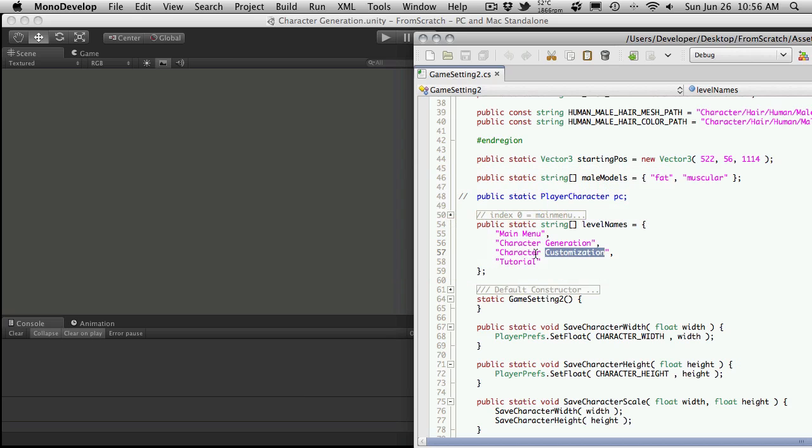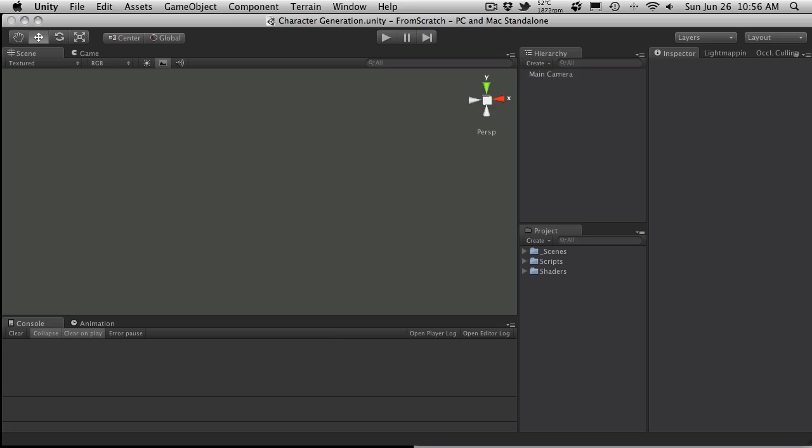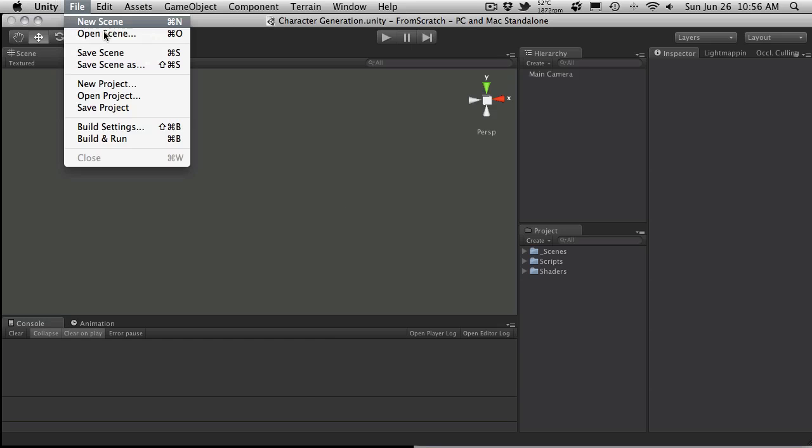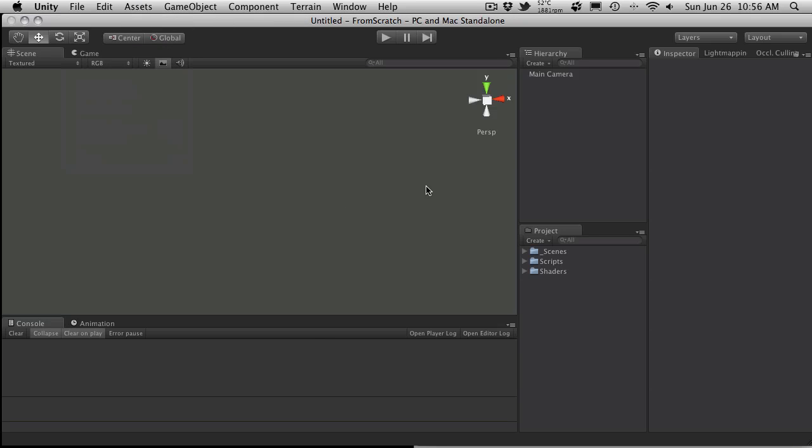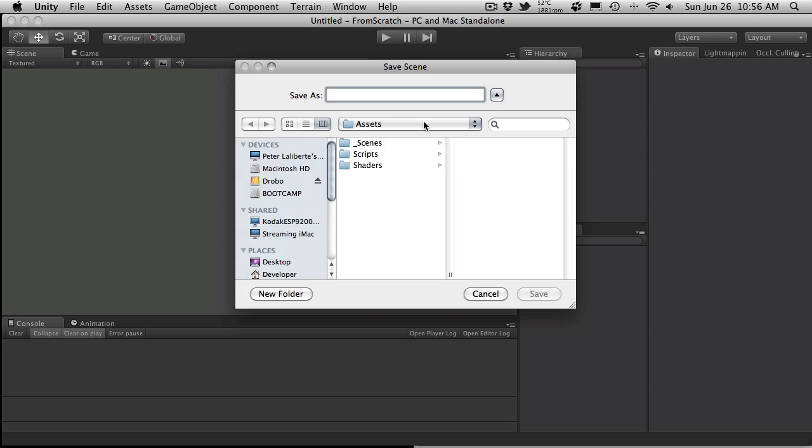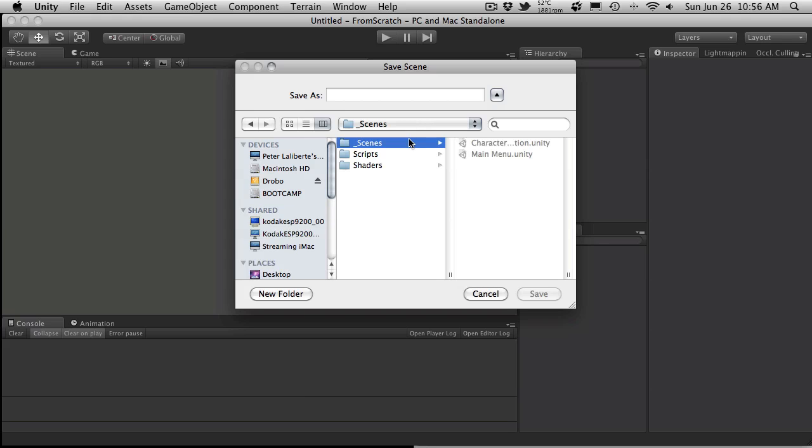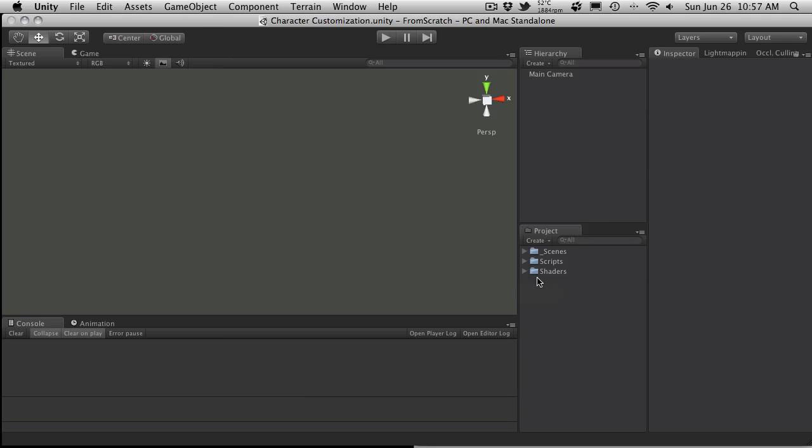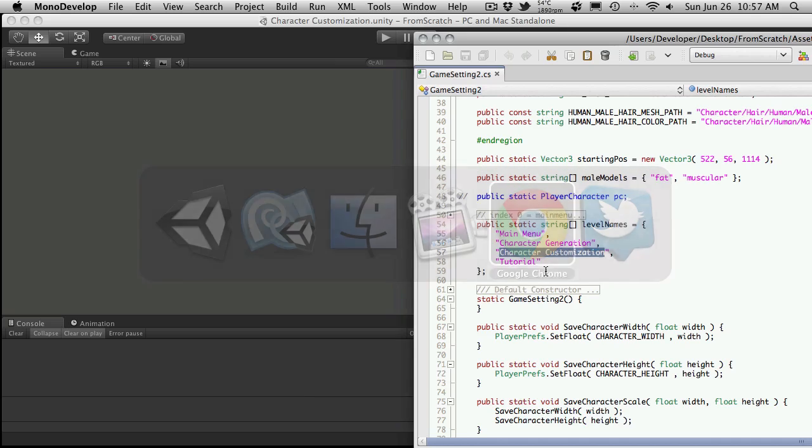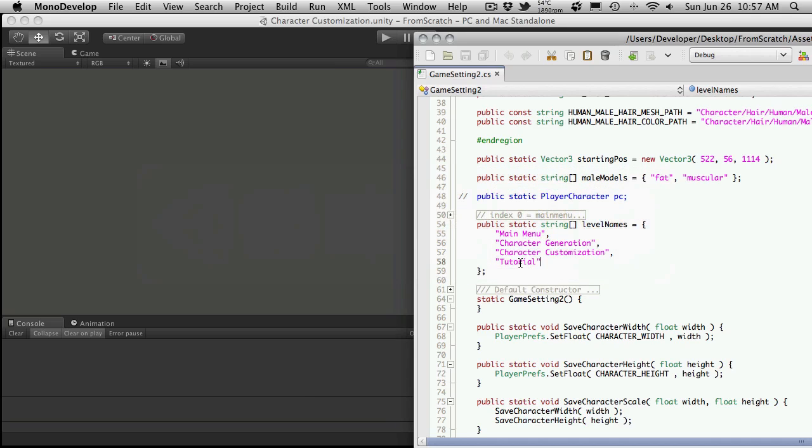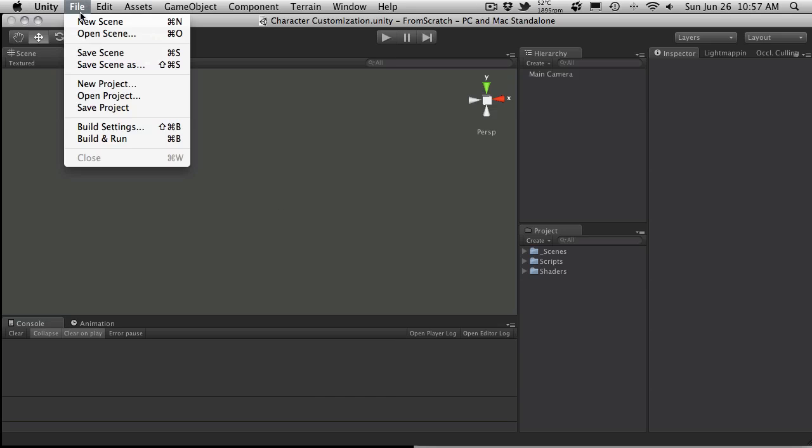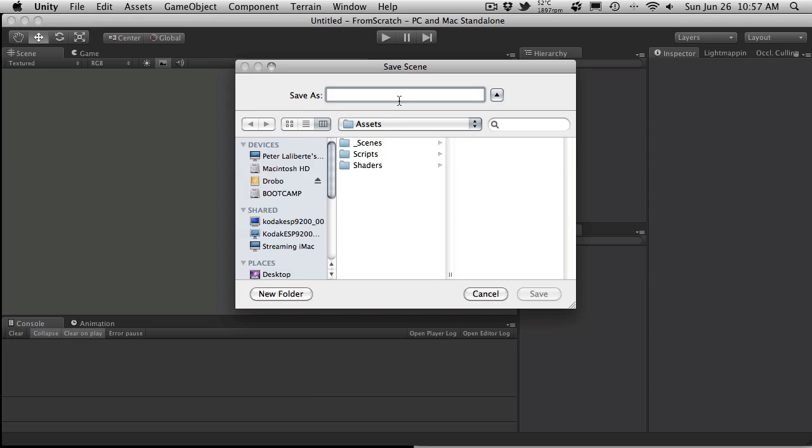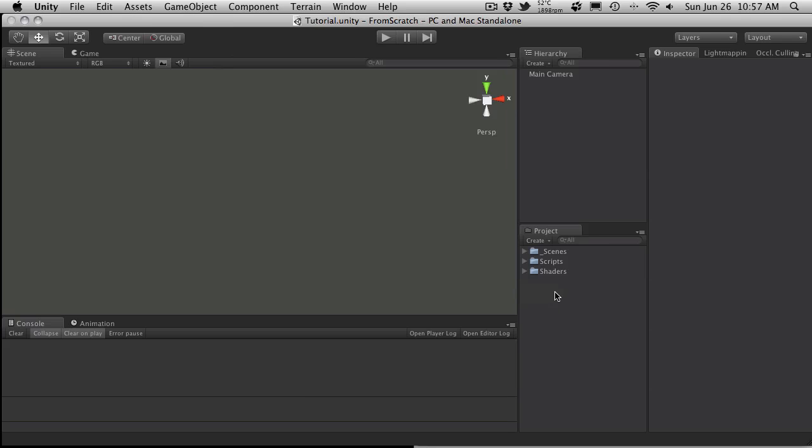And I'll go on to the next one, which is Character Customization. New Scene, save it in the Scenes folder. There we go. And there's one more. New Scene, save it, make sure we're in the Scenes folder. There we go.